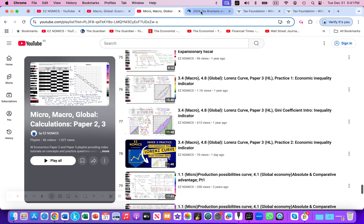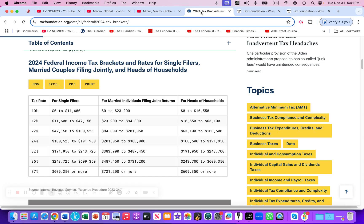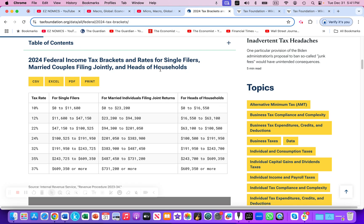The data I'm going to use is coming from the Tax Foundation — I'll talk about who they are in just a moment. Looking at their website, we can see for the United States the federal income tax brackets for single filers.